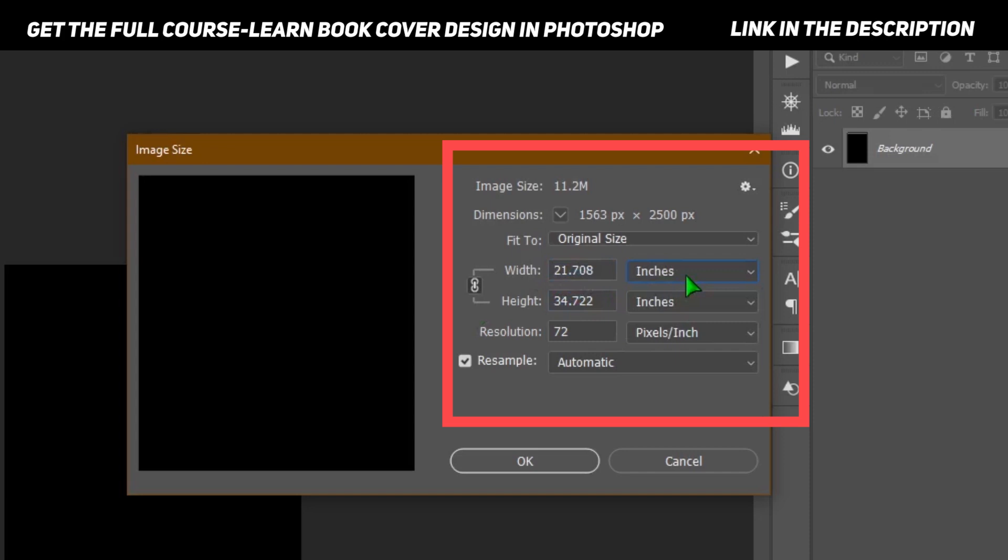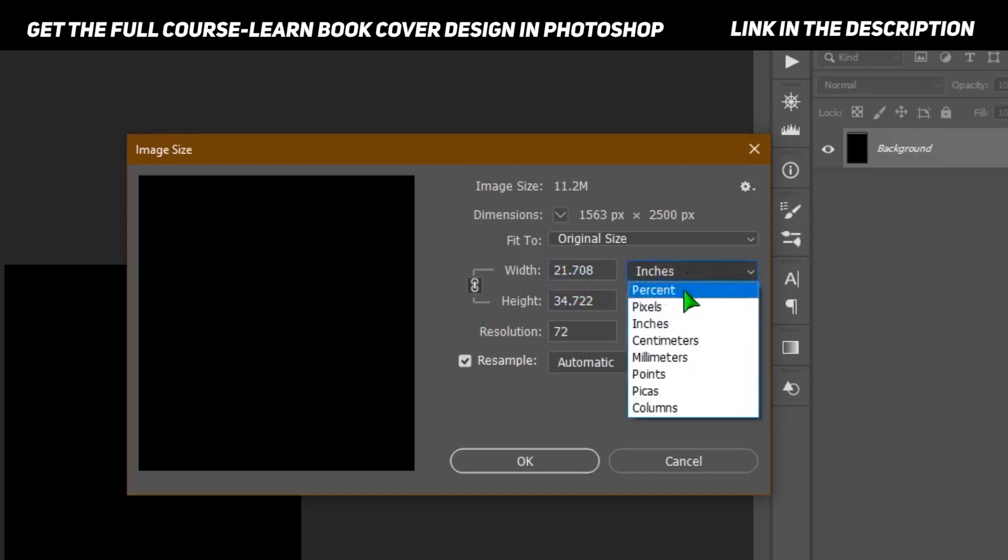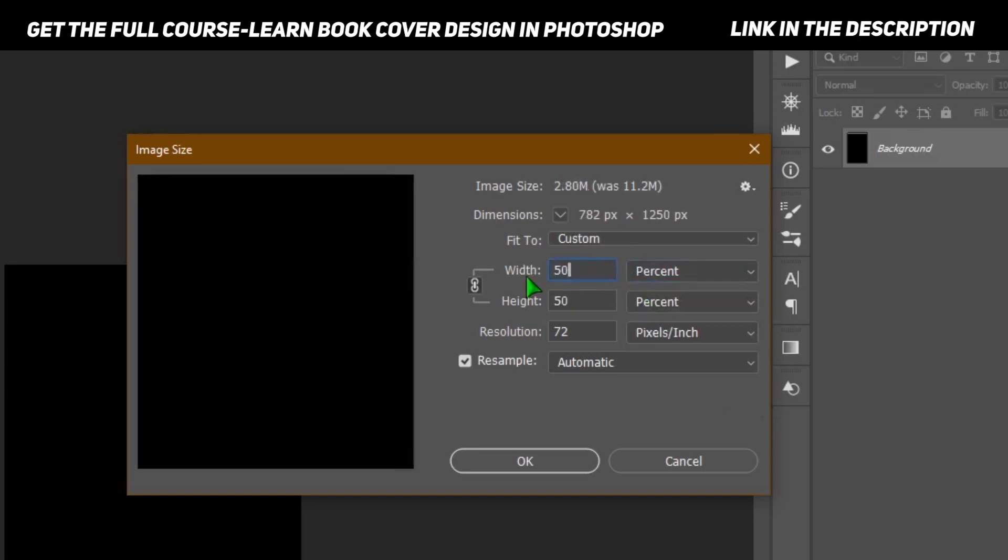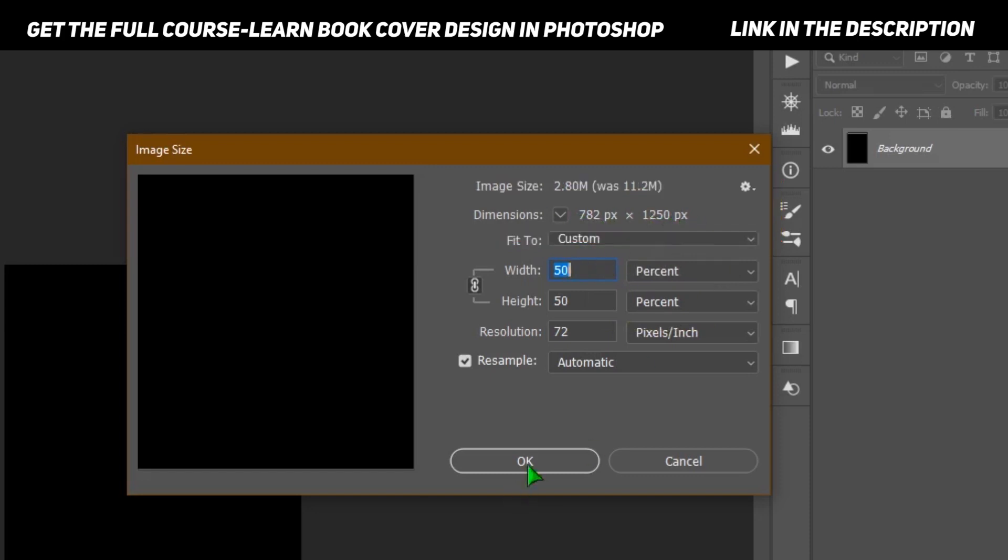If you want to make it half, select percentage, and then from here make the width 50 percent and the height as well 50 percent. You will immediately see the dimensions: 782 pixels by 1250 pixels.